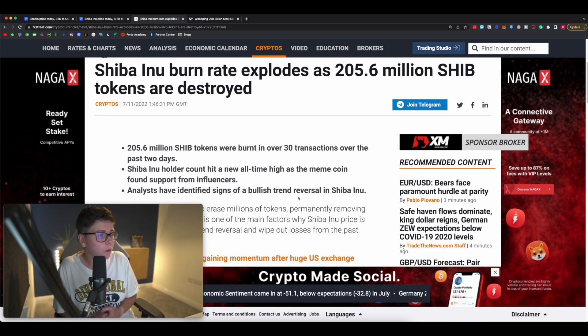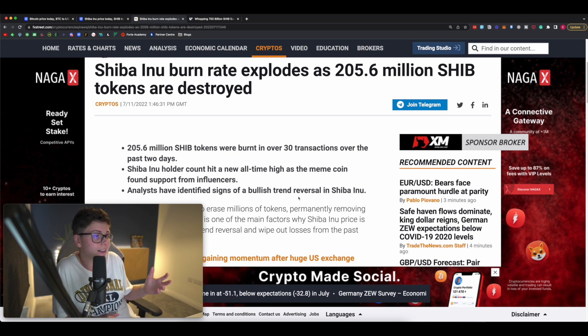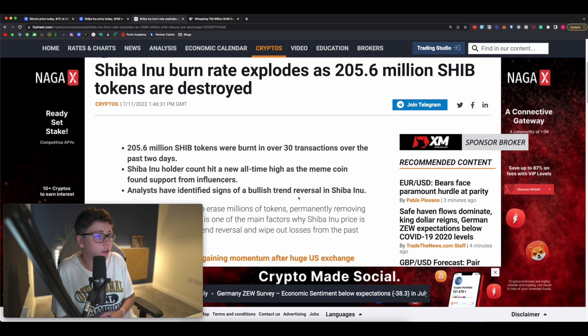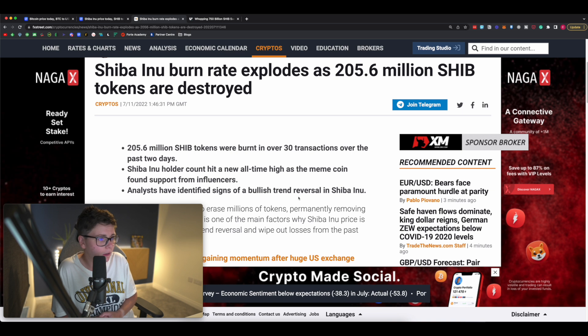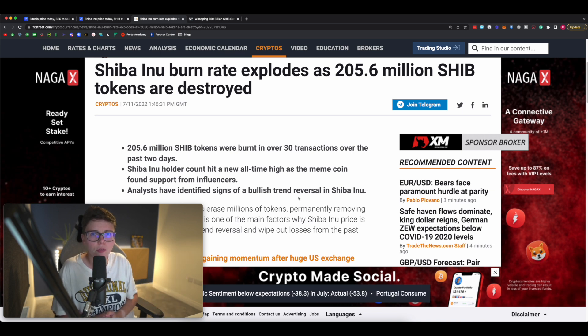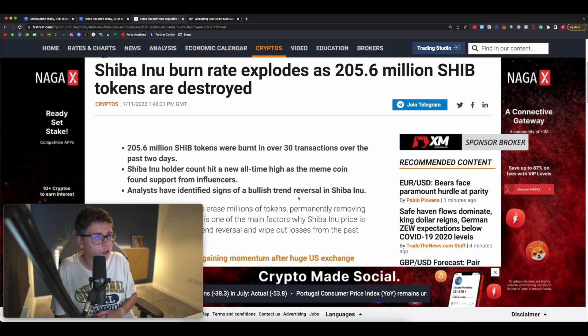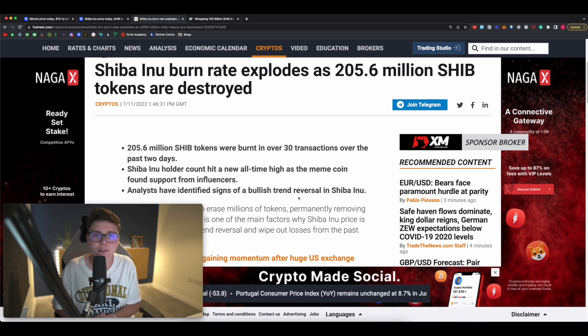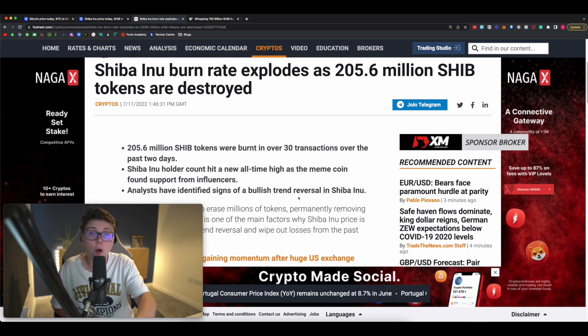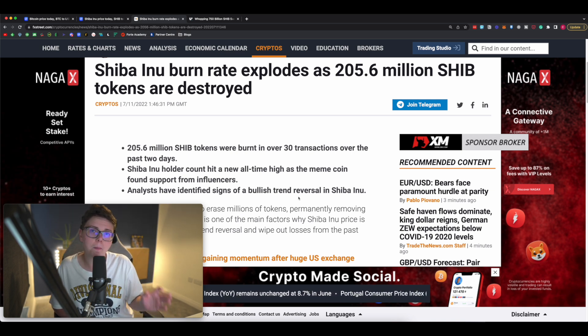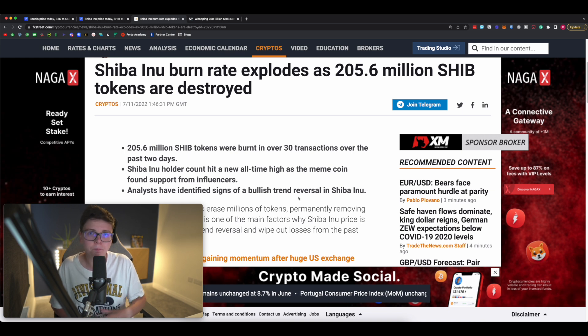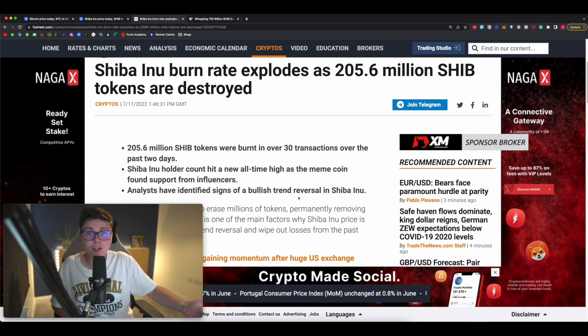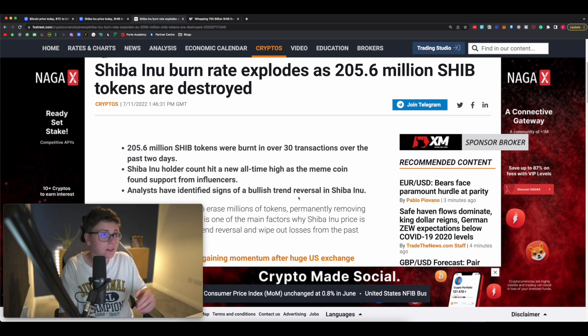Now Shiba Inu holder count continues to hit a new all-time high as the meme coin found support from influencers, and analysts have identified signs of a bullish trend reversal in the cryptocurrency itself. So let's work through these three points. First of all, 205.6 million Shiba tokens were burned over 30 transactions over the past two days. That is a phenomenal amount and that is a result of the burn mechanism within Shiba Inu now.